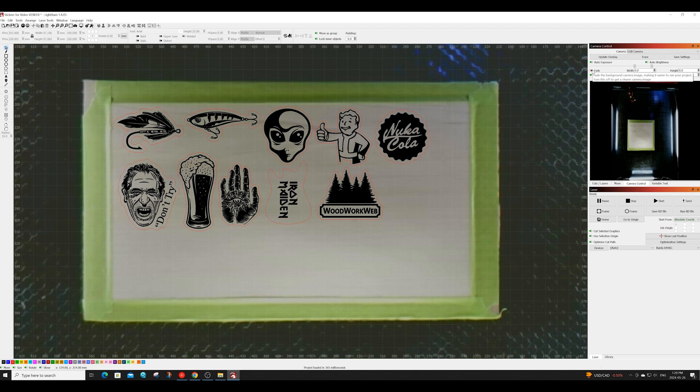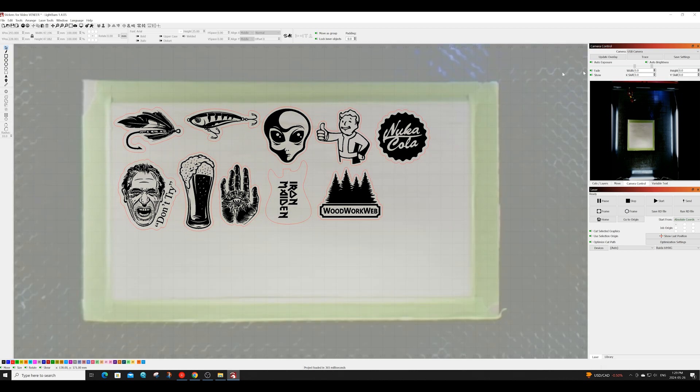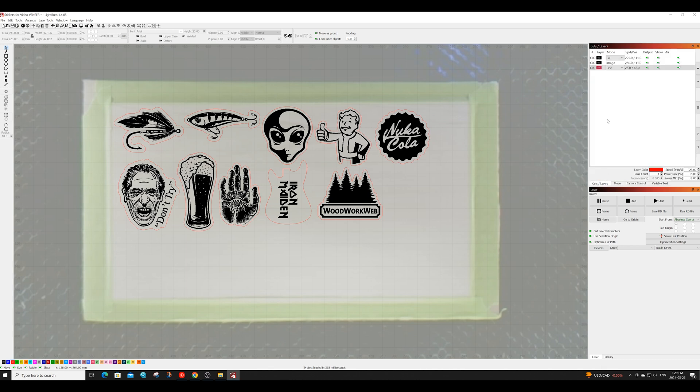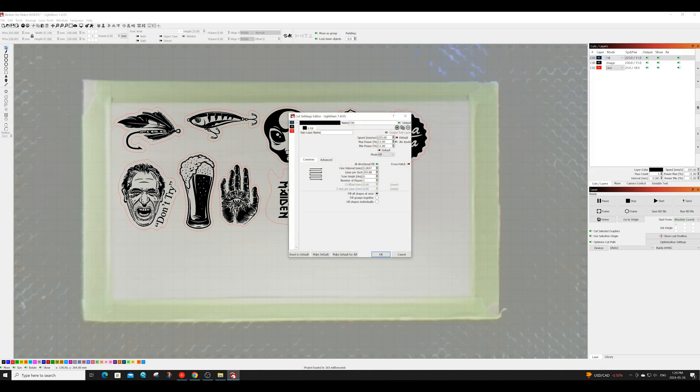Since everything looks lined up well we can now go ahead and have a look at the settings I'm using. Note that I will be using an 80 watt CO2 laser so you'll have to change your settings to fit your machine. For speed I'll be using 225 millimeters per second and I'll be having my power set at 11 percent. I also have my lines per inch set at 300.